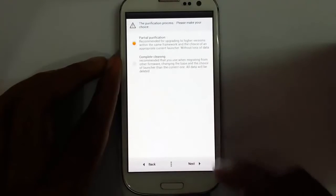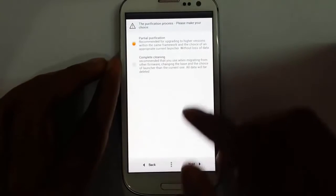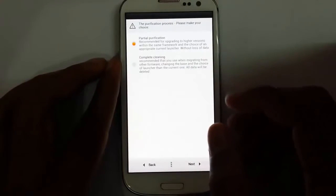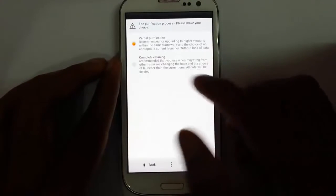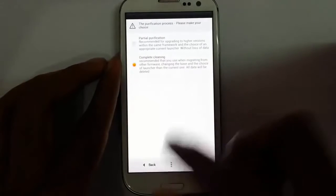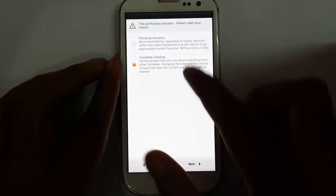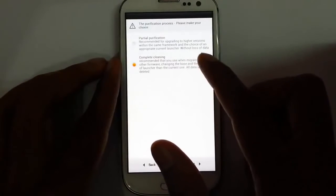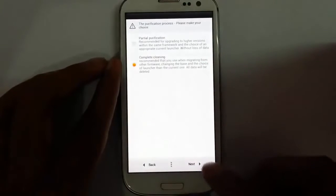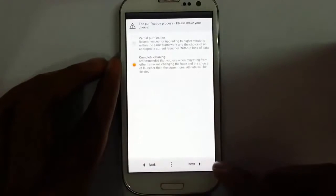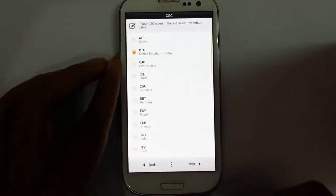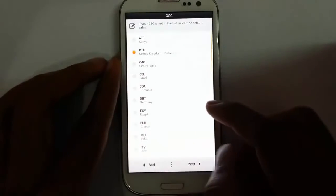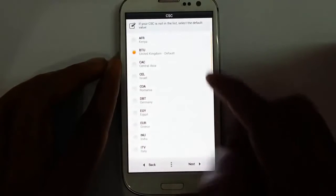From here, if you are coming from another ROM you should go with complete cleaning. If you are already using QSKKROM then you can go with partial installation. I'm going with complete cleaning.